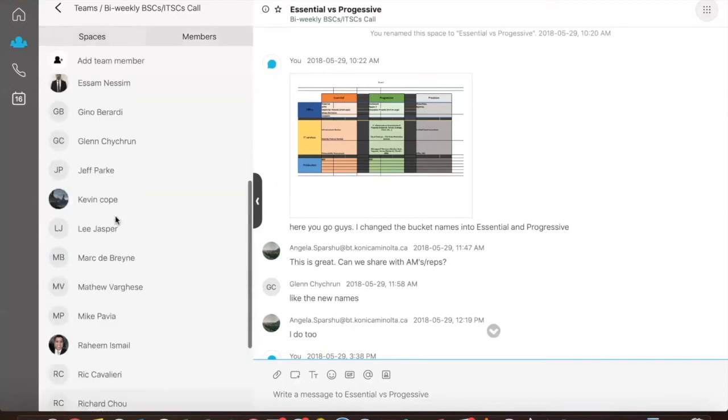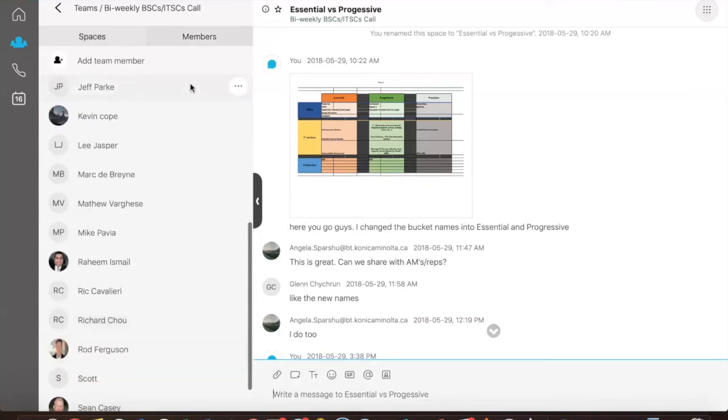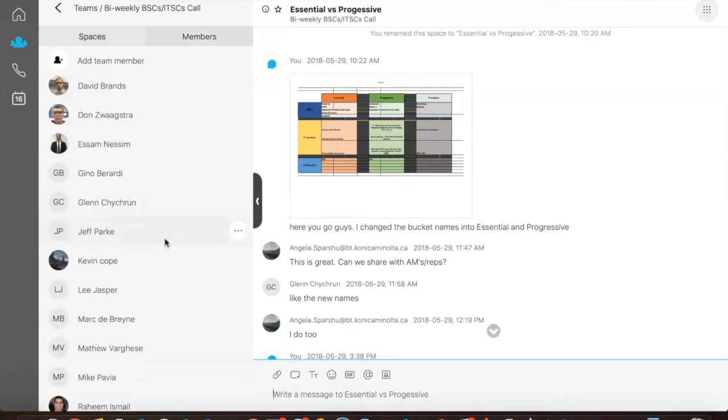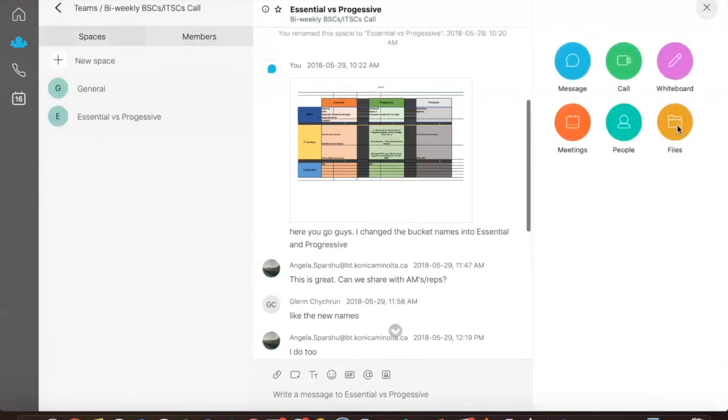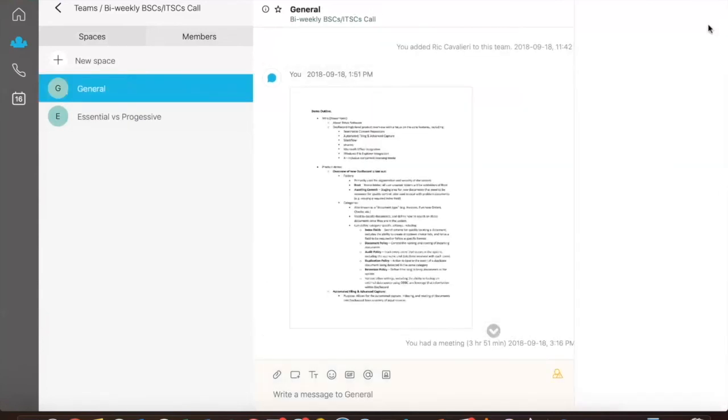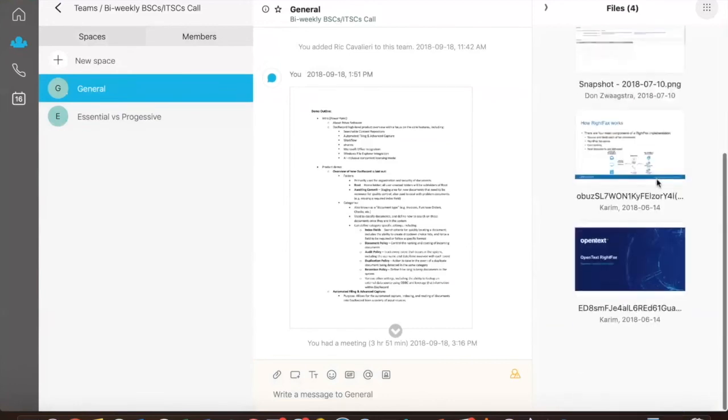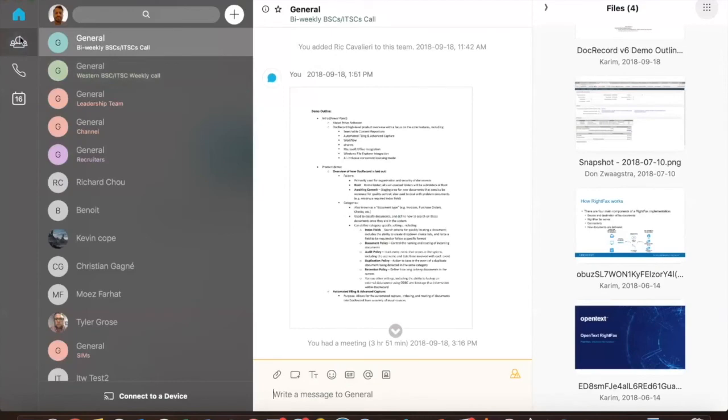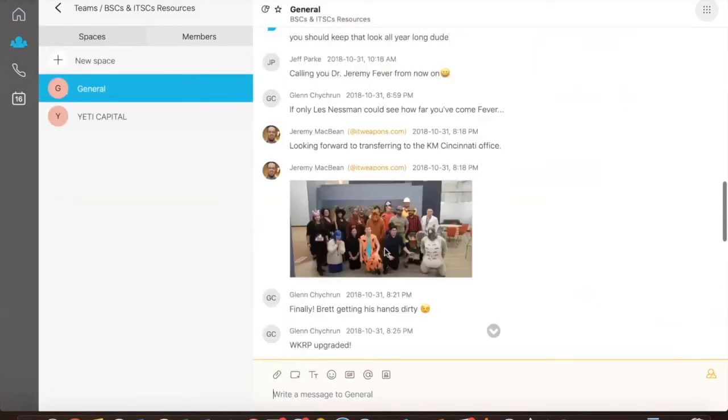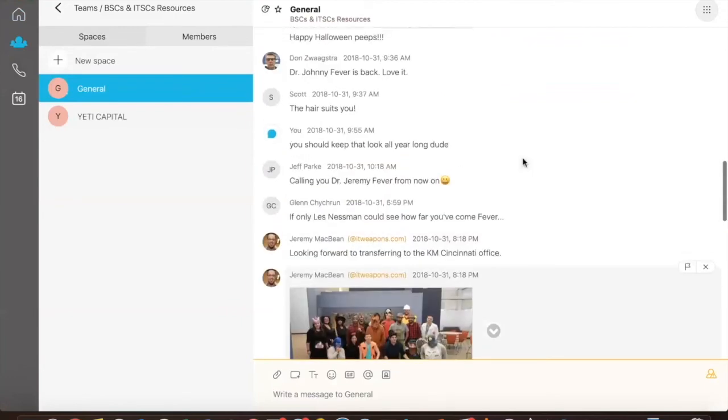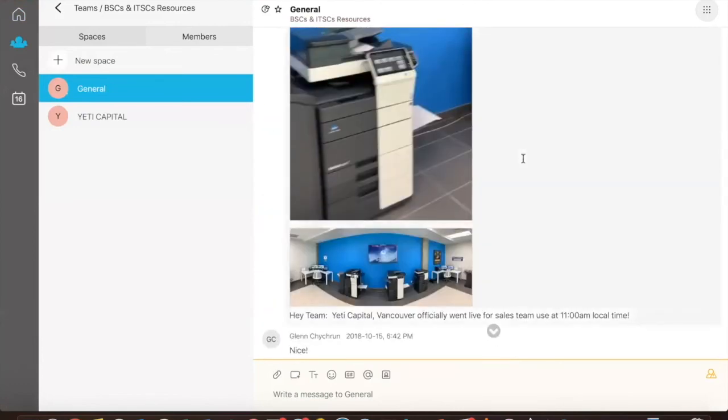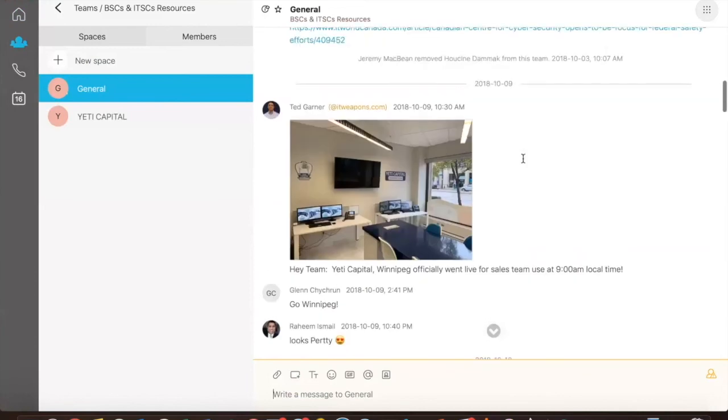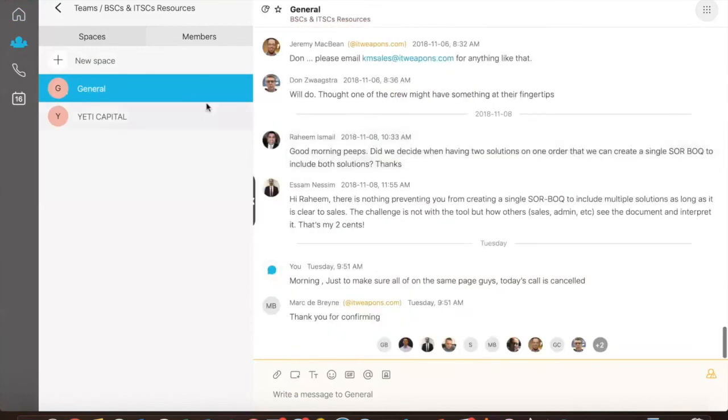Here we created a subspace, which is essential versus progressive. Essentially, what we did here is we wanted, as a group, decide what solutions we will be focusing on moving forward. We also have another team, which is the general box where we communicate ongoing activity, whether fun or not. And yes, often enough, we do communicate and would like to laugh, so we do share exciting and funny stuff going on with us across the country.